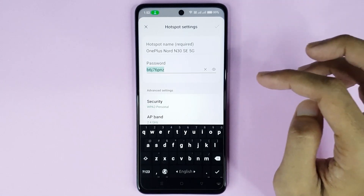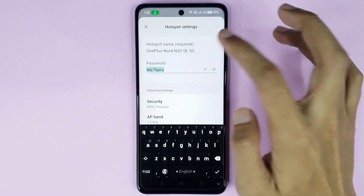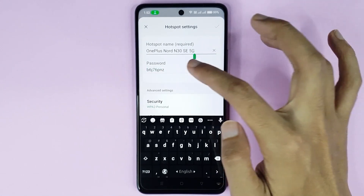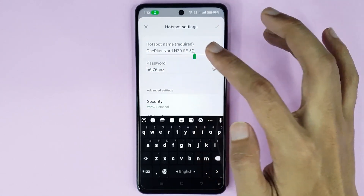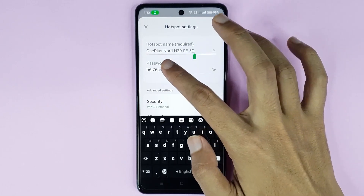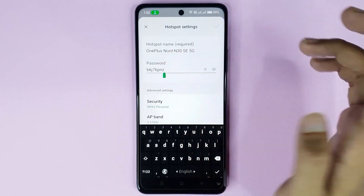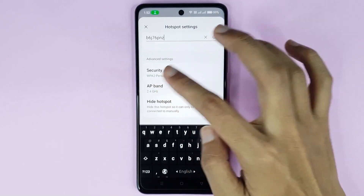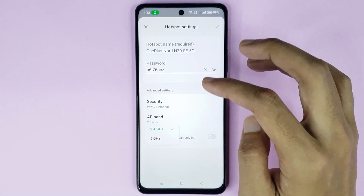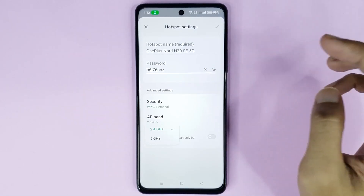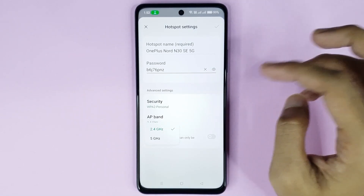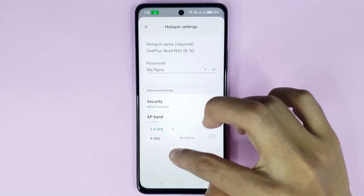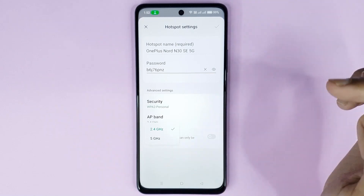From here you can set your mobile hotspot network name, and from here you can set your mobile hotspot password. Also if you scroll down, you can select your mobile hotspot frequency — either 2.4 GHz or 5 GHz as you want.